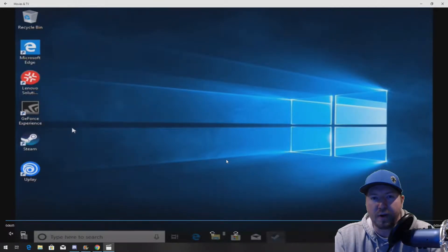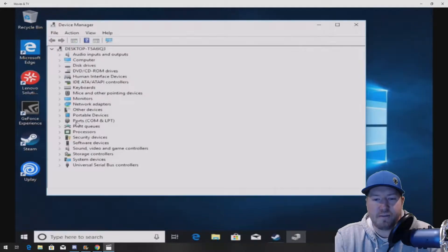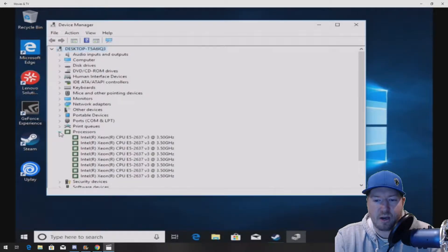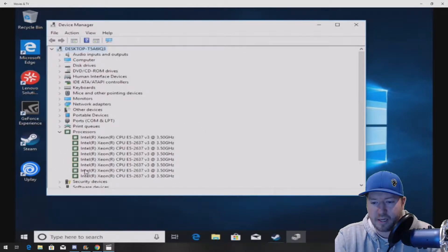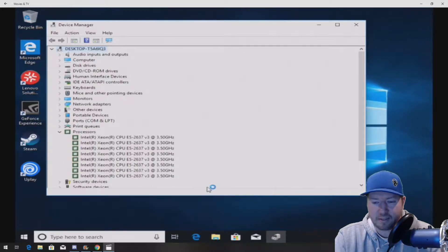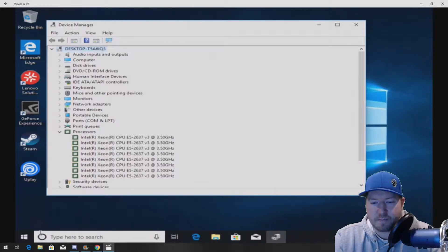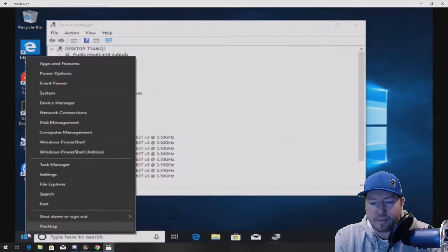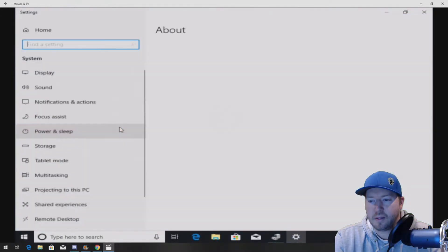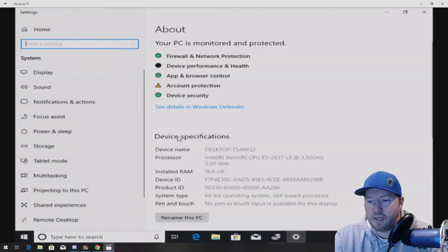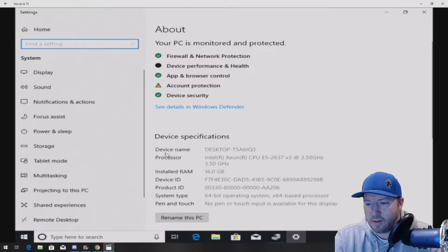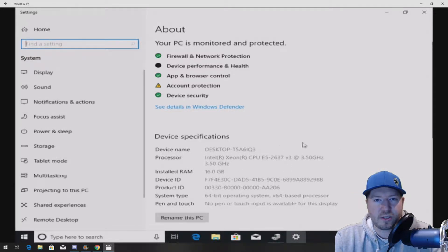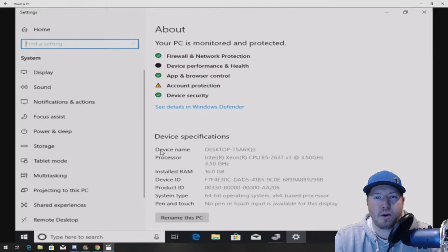All right, so now we've loaded into Windows 10. And we're just going to verify that we're seeing all of our threads. Again, it's a quad core proc because there's eight threads. We see basically eight CPUs on our device manager. And then we're going to go into our system and just verify that we're seeing our CPU installed as well. Everything looks good. No yellow exclamation points. Everything, you know, worked out perfectly on our install.